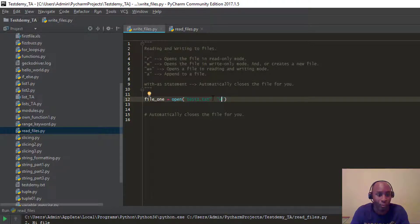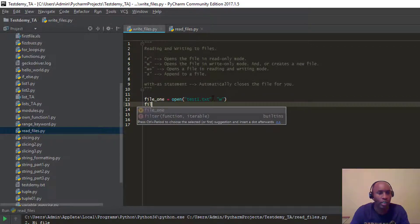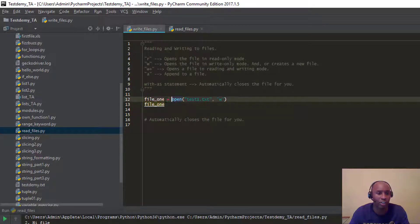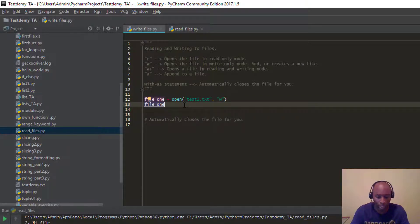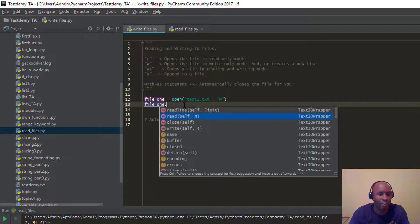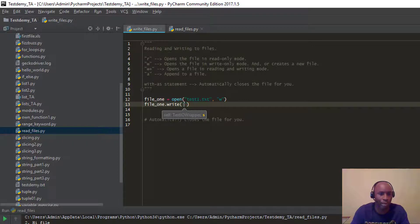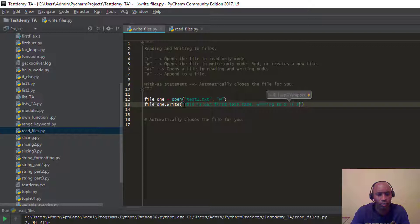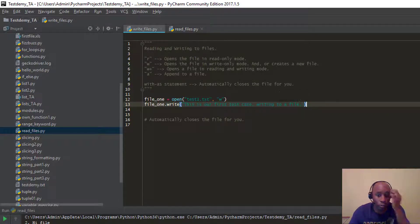We're going to use the 'w' write mode. The object created using the open() function is saved to the 'file_one' variable. We hit dot and you can see the different methods available — we're going to use the .write() method. We want to write something to our file, so we'll say: 'This is our first test case written into a file.'